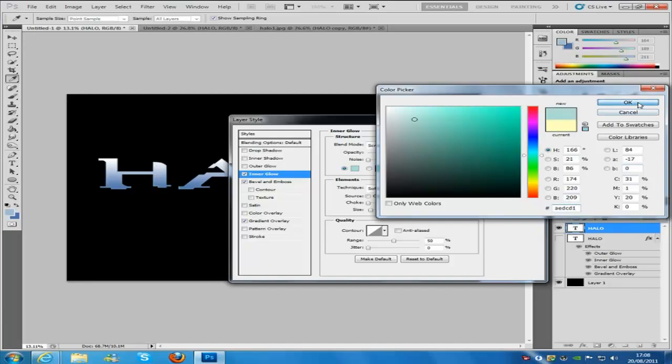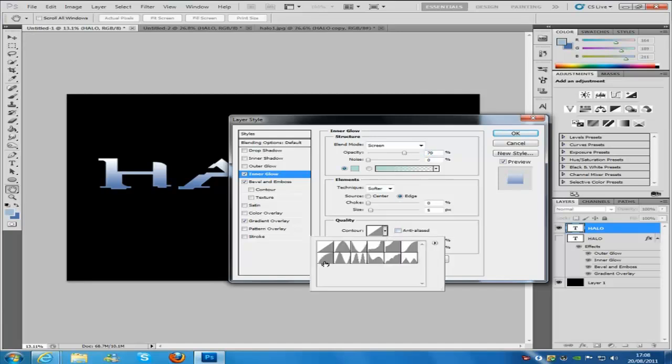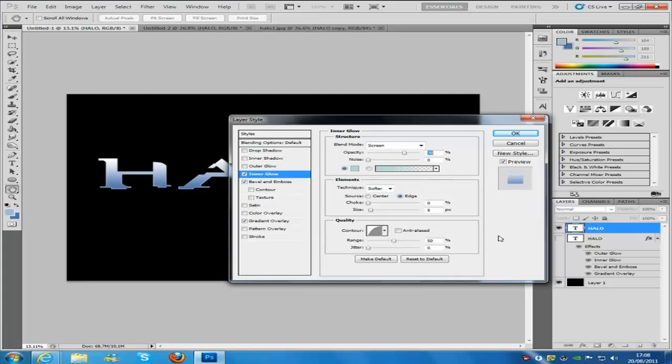That was it, and then click OK. And we are going to change the contour to this little curved one right here, click that one.